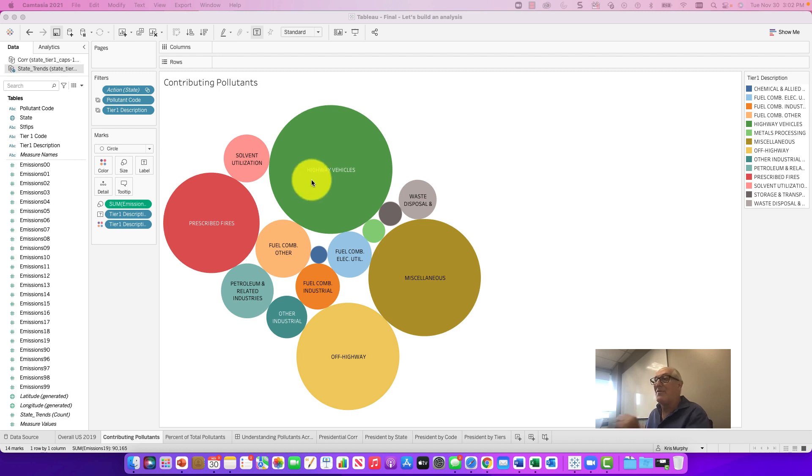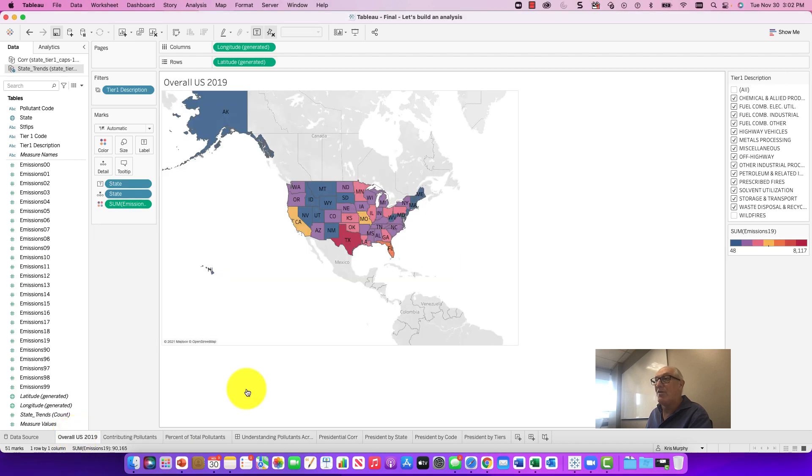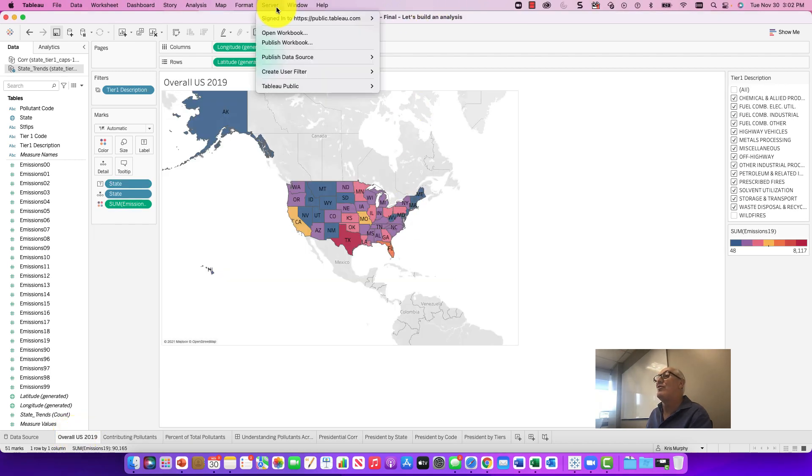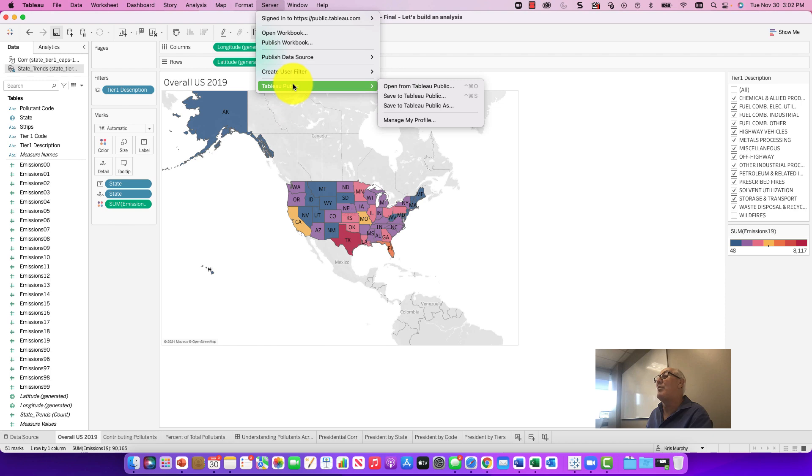So as we're continuing, a couple of things we want to go through. You saw what we did earlier. We actually took it and we went to server and we published to Tableau Public and we saved to Tableau Public.